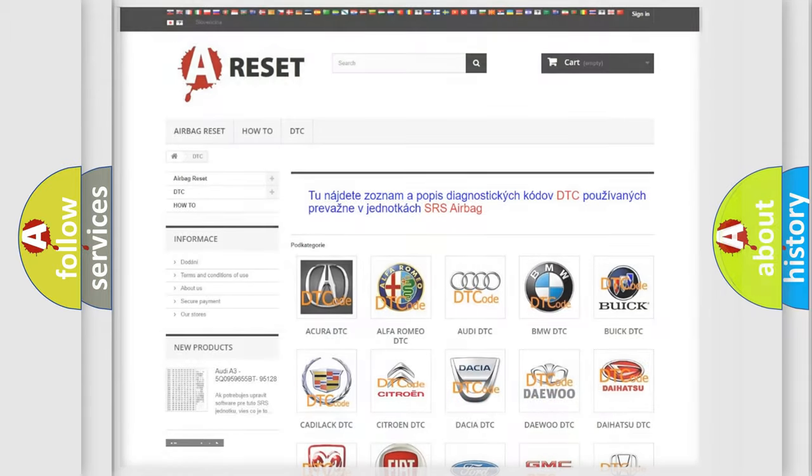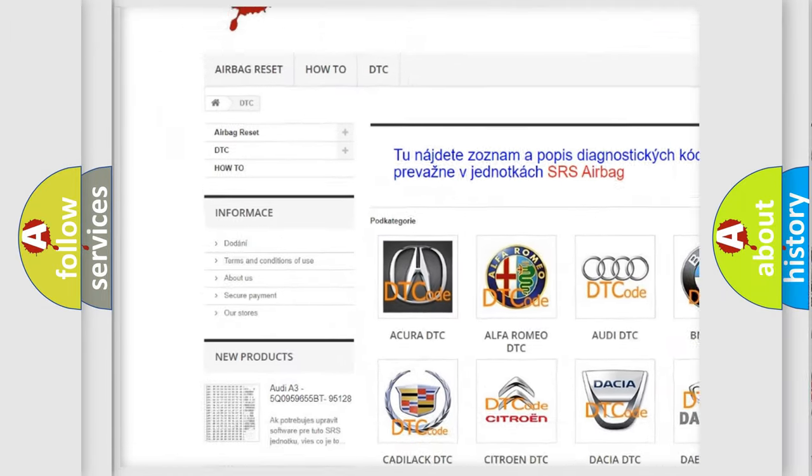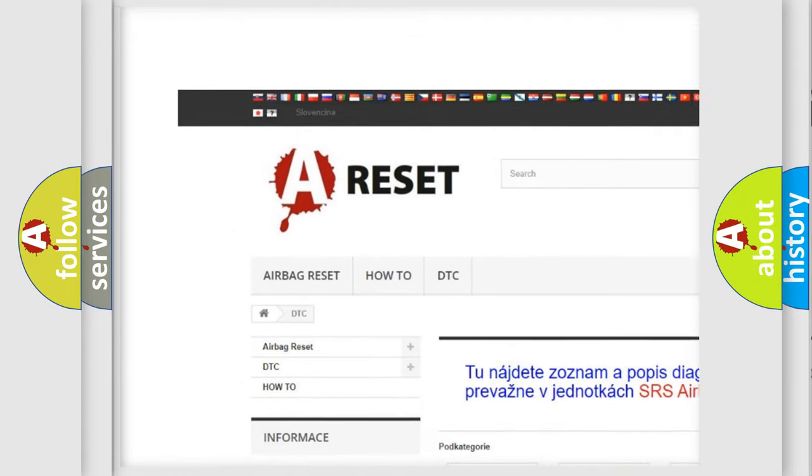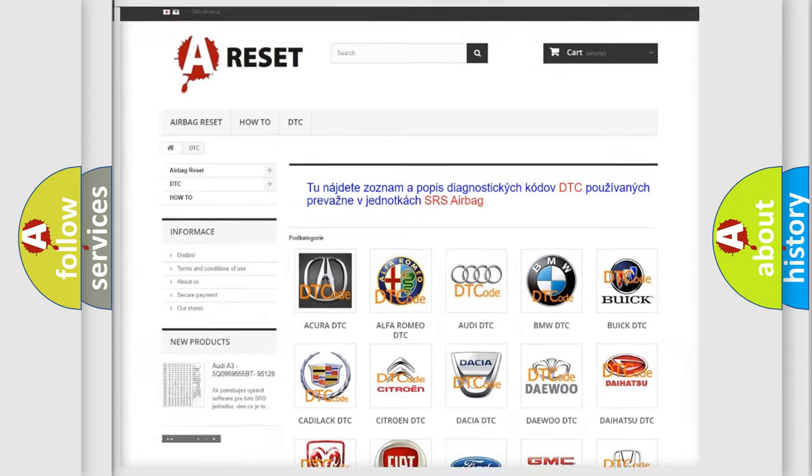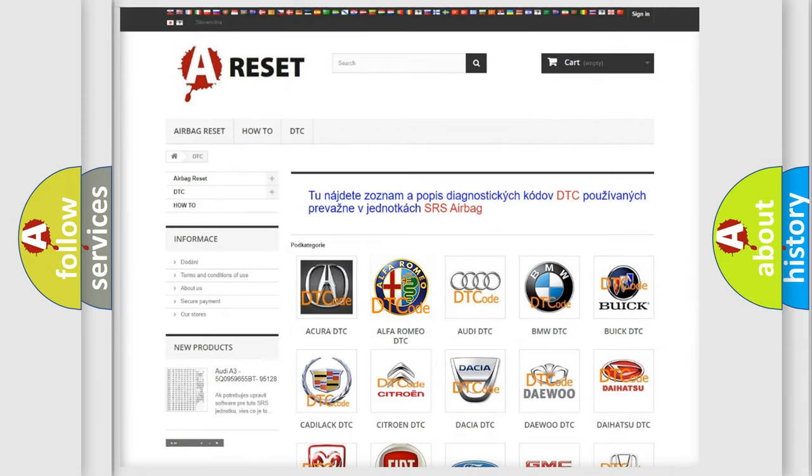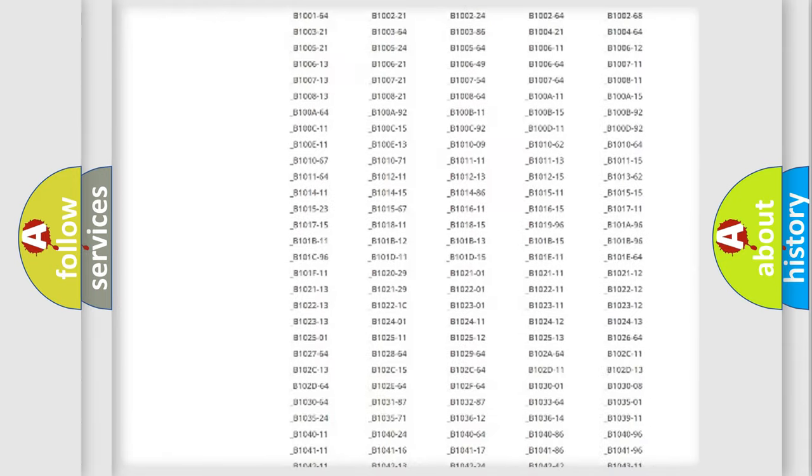Our website airbagreset.sk produces useful videos for you. You do not have to go through the OBD2 protocol anymore to know how to troubleshoot any car breakdown.